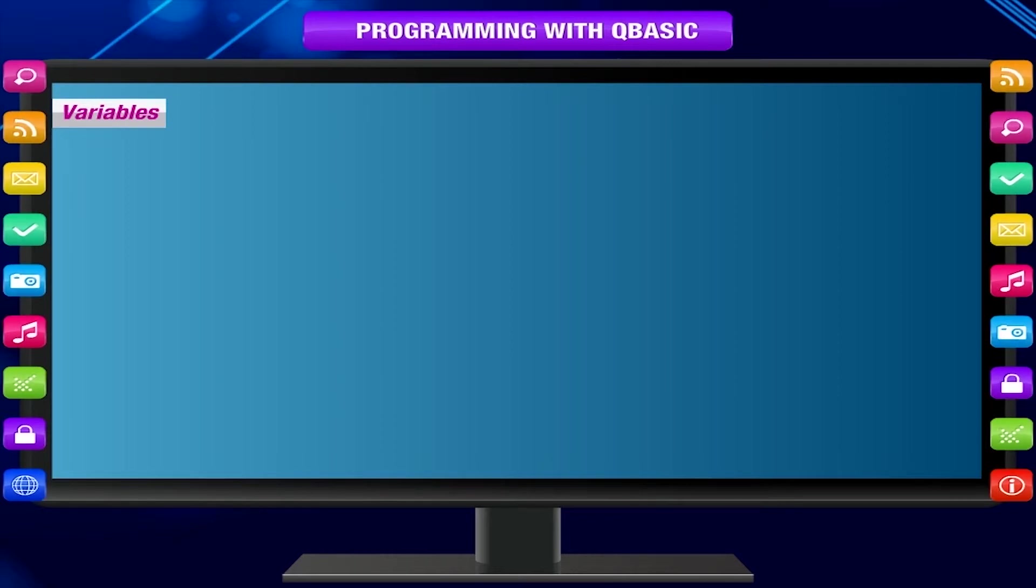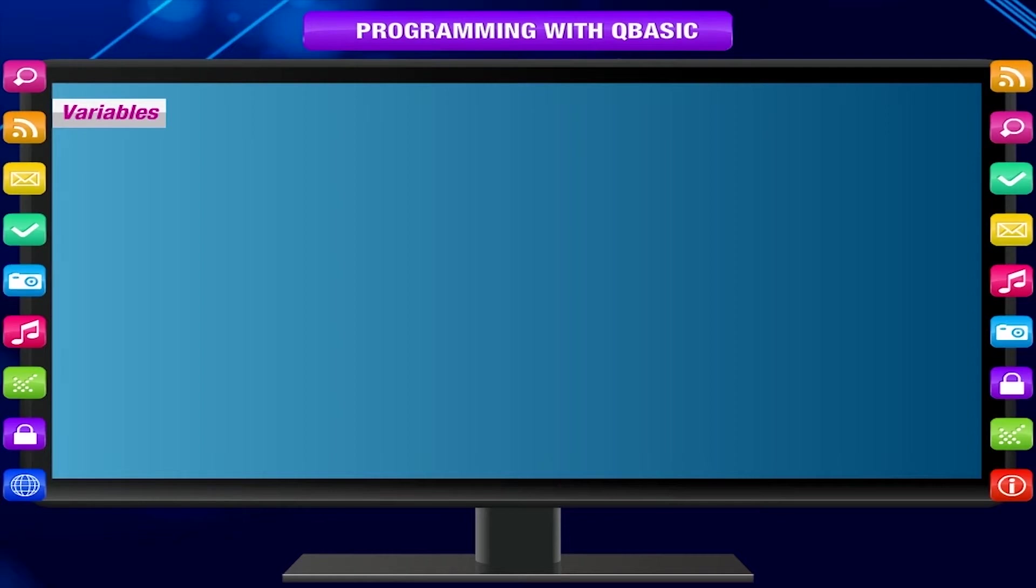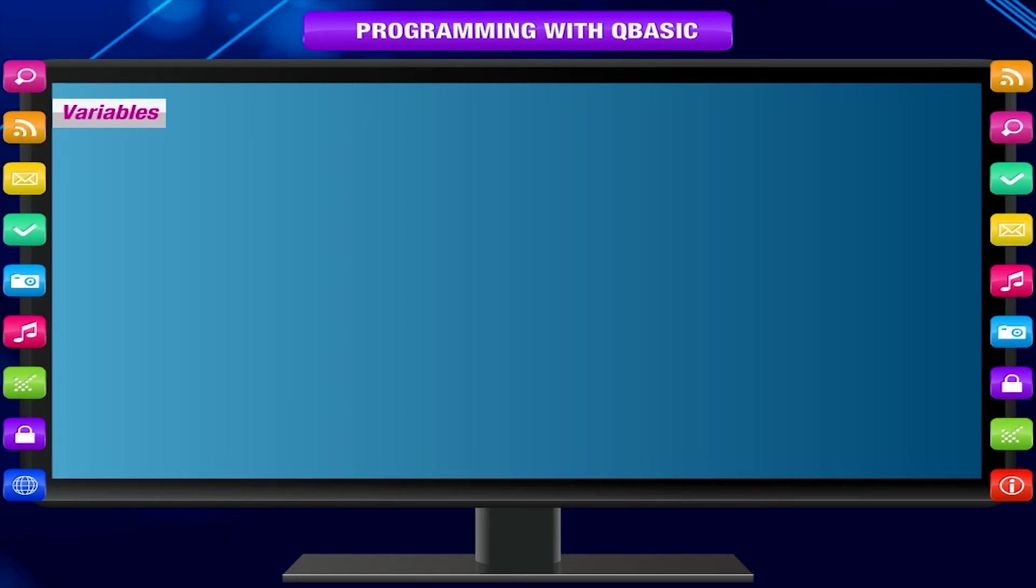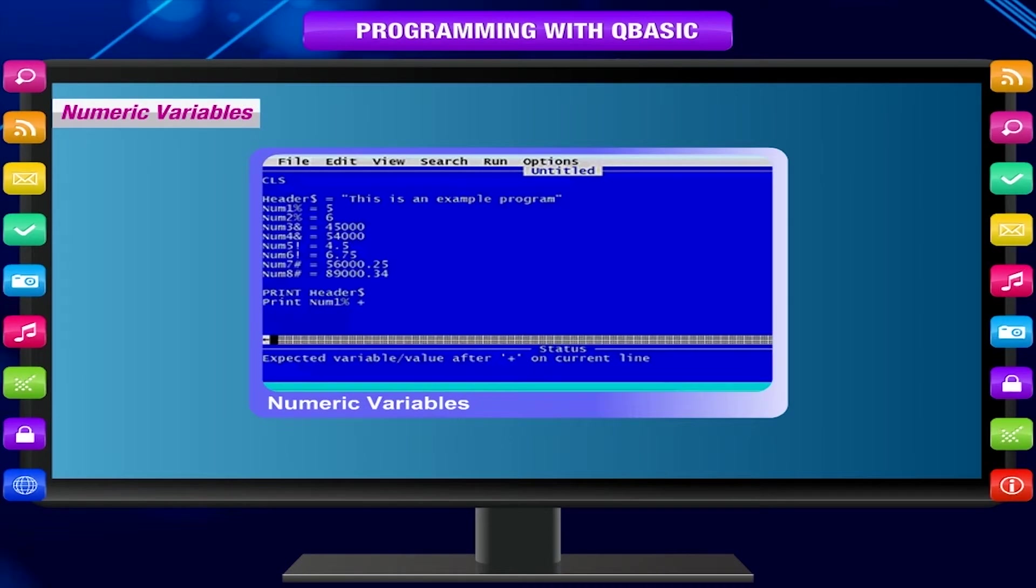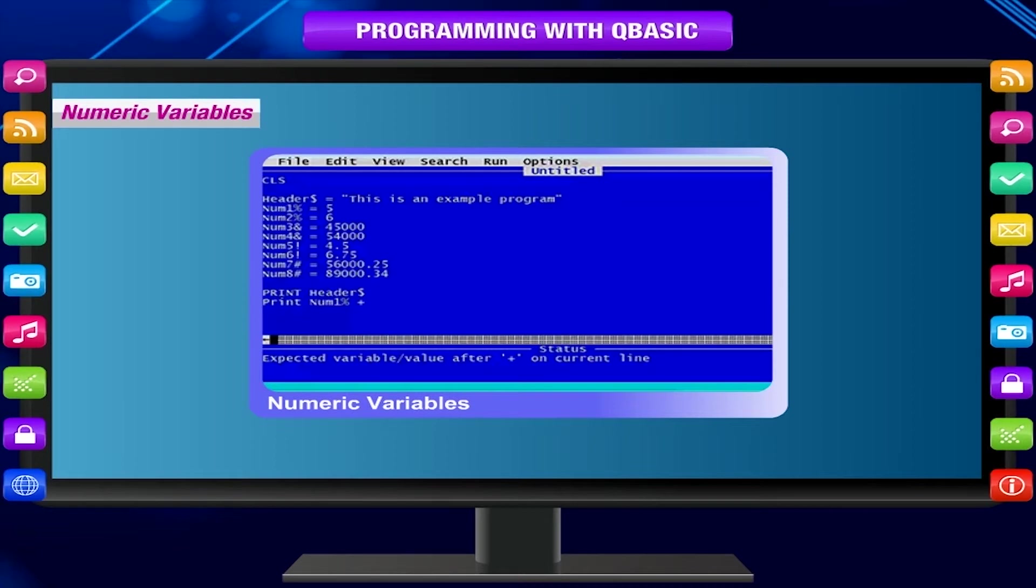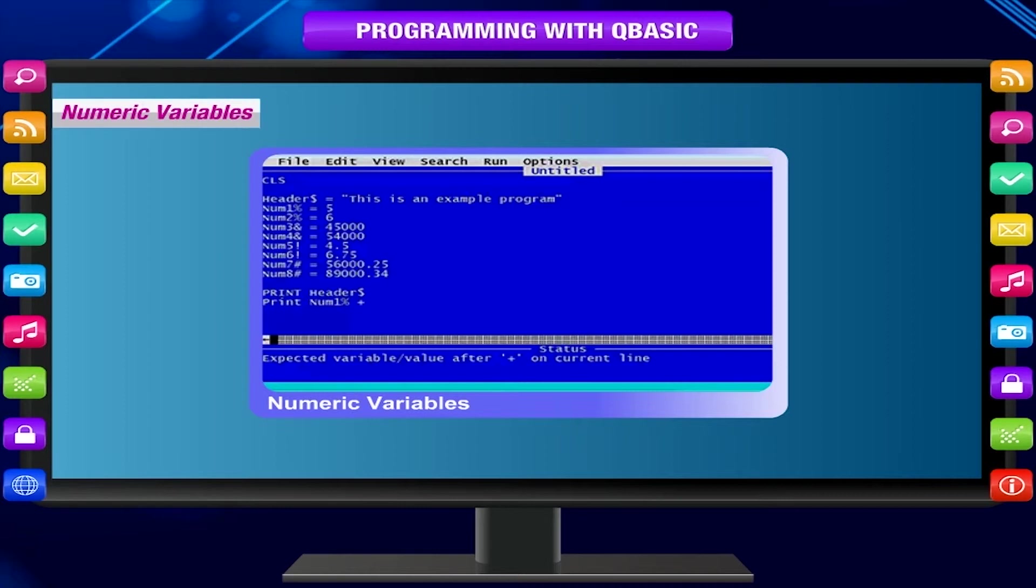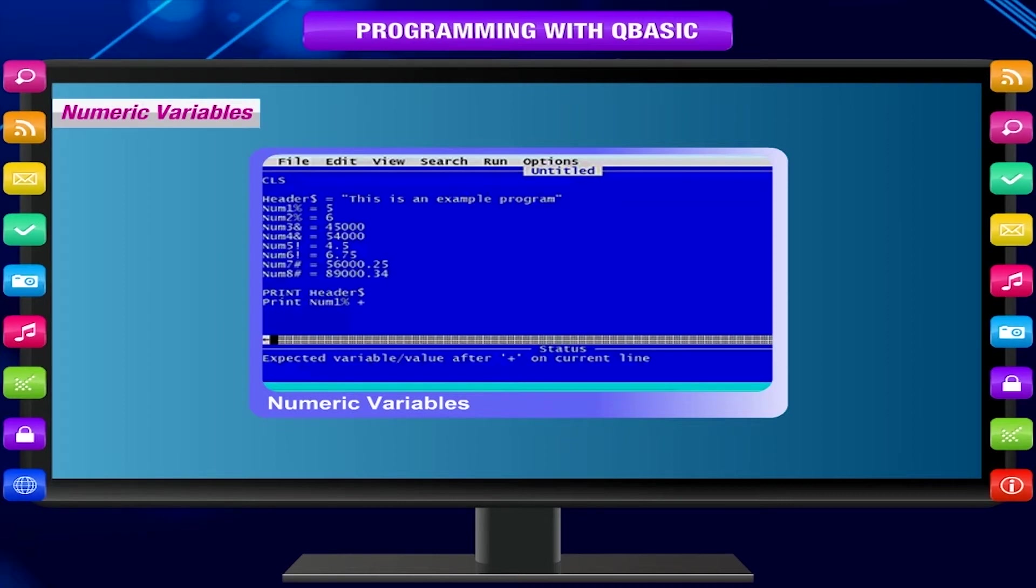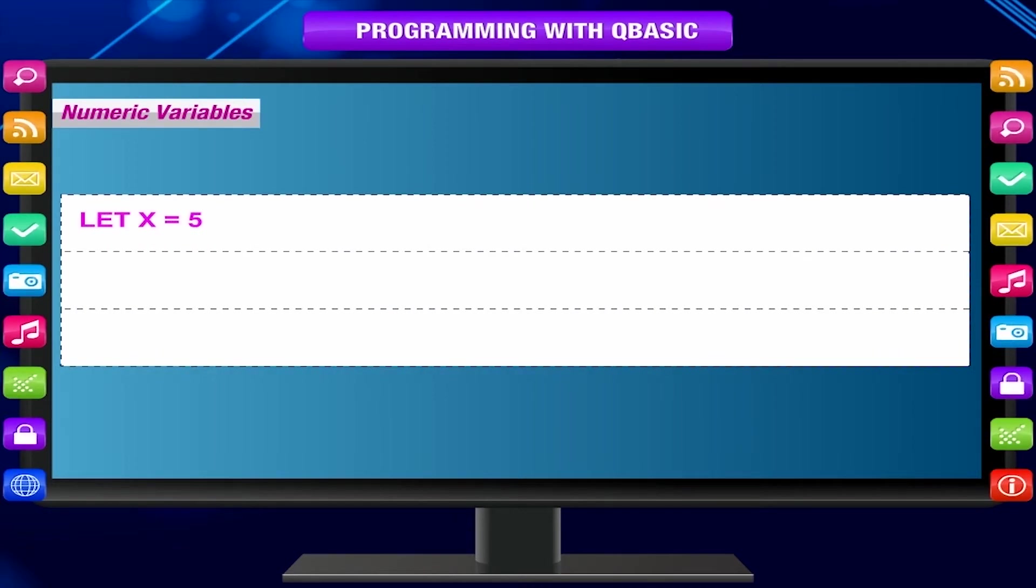Numeric variables. Numeric variables can contain numeric values only. If you pass a mathematical expression to a numeric variable, the calculations are made and the result is stored into the variable. Here are some examples: Let x = 5. 5 will be stored in the memory location x. Let a =